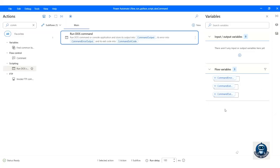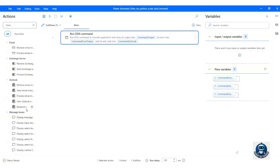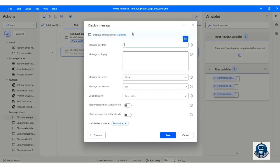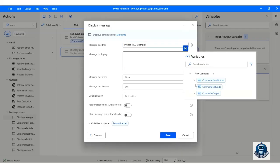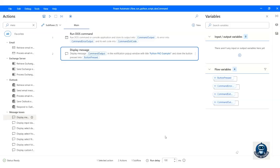Here you can see three variables were created, including the command prompt output variable which holds the program output value. Now let's add a MessageBox action to display the output. Add a title for the Message Dialog Box, then click the variable selector to display the variables. Select the command output variable from there, and finally click the Save button.